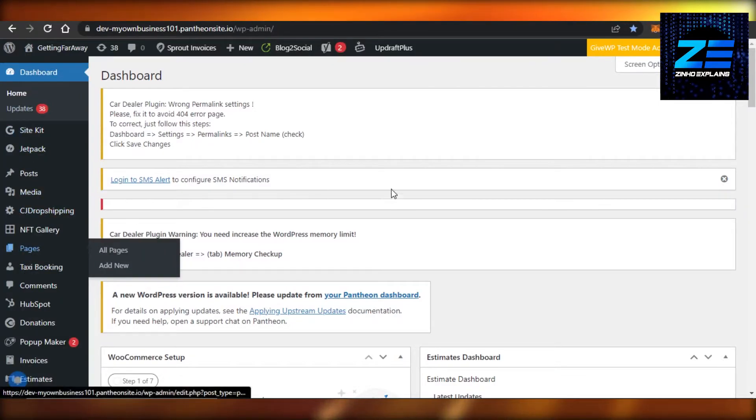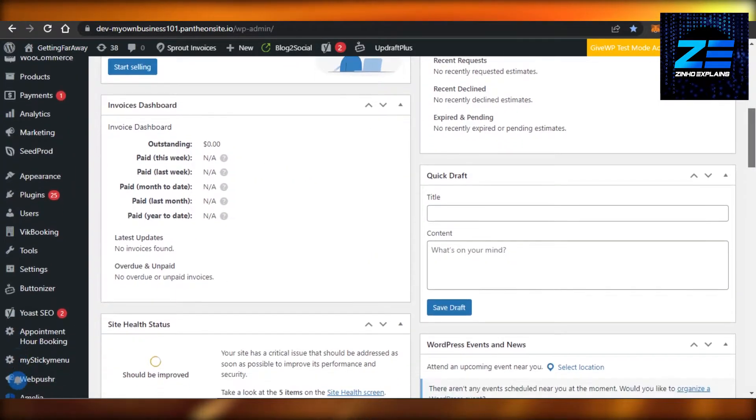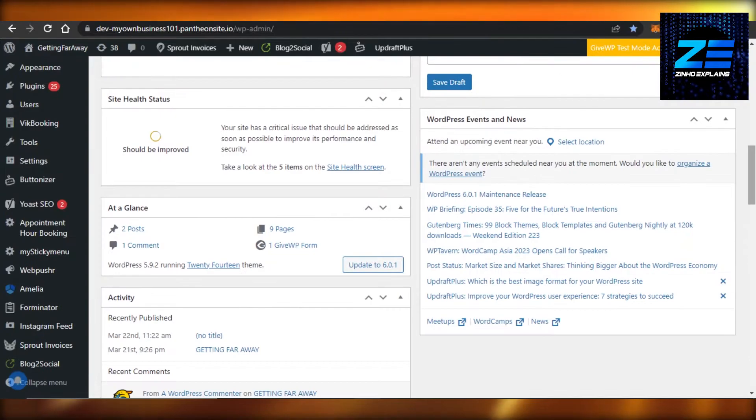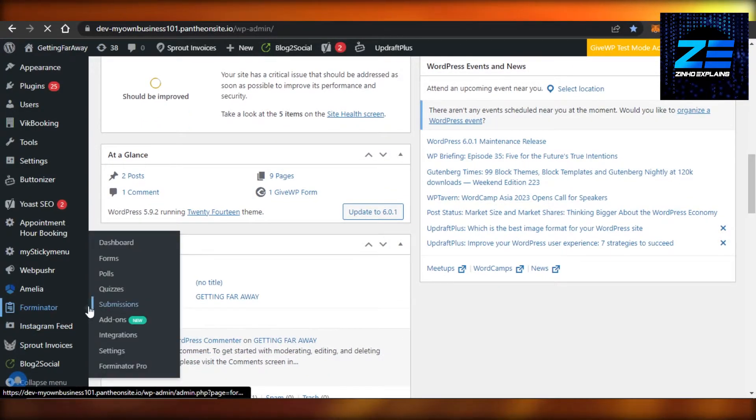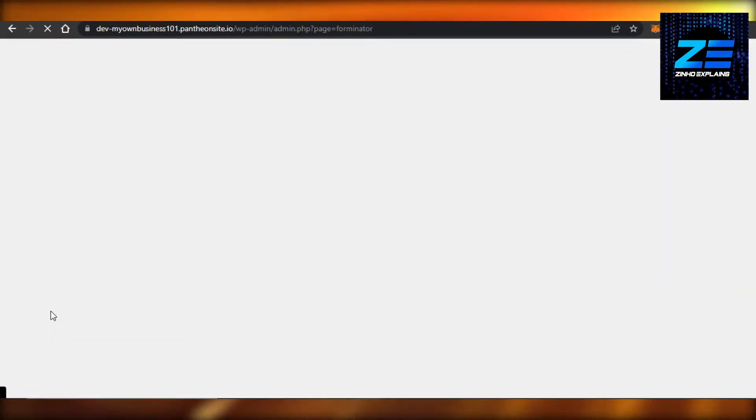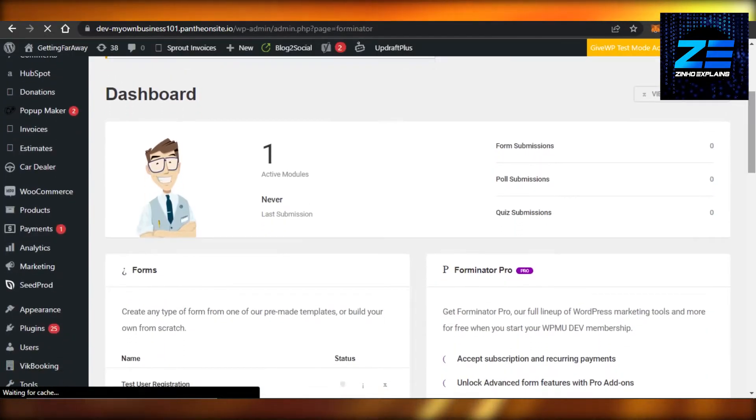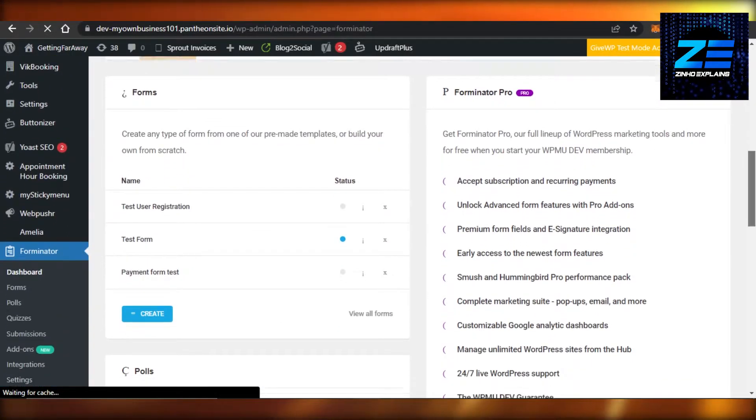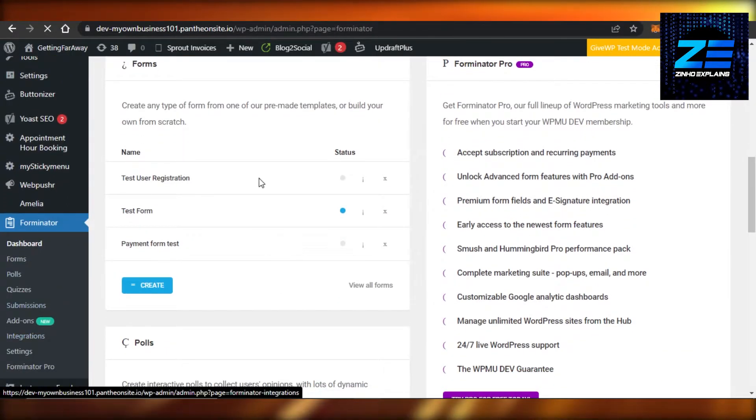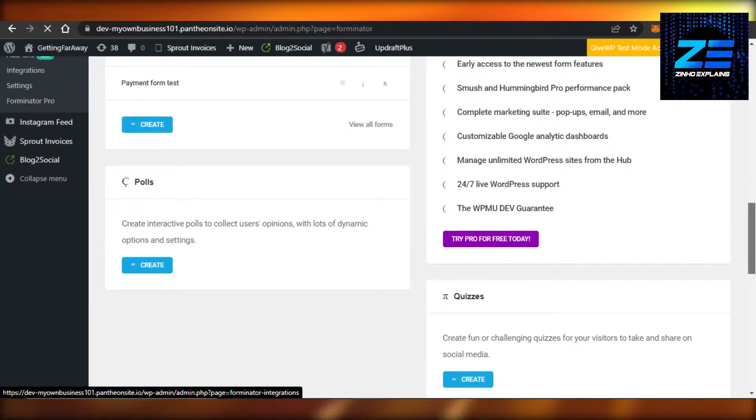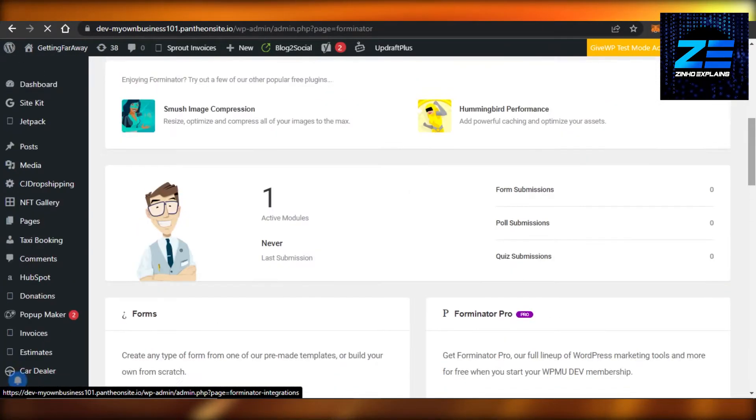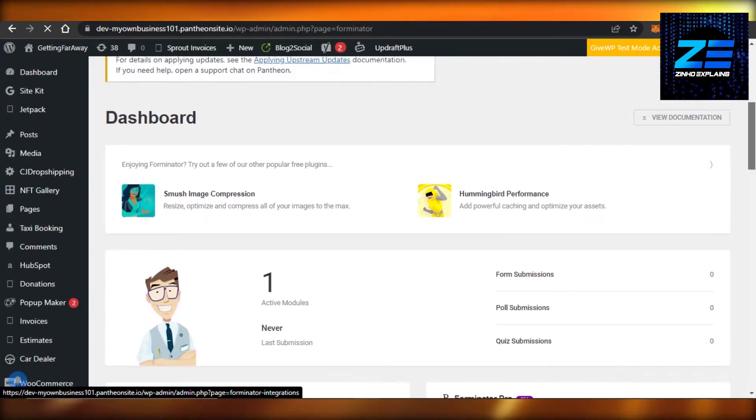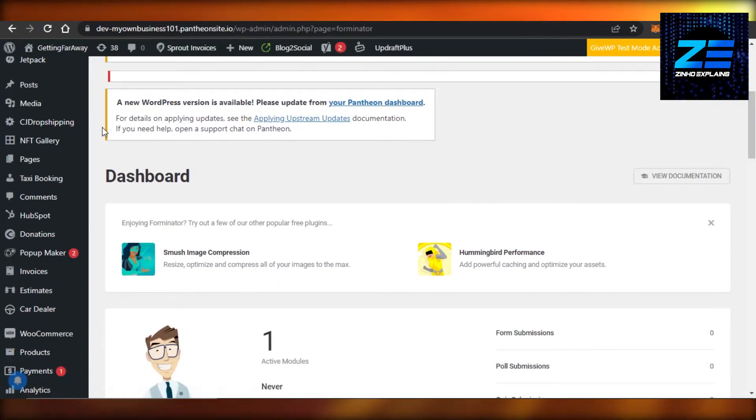Creating a contact form is really easy. I personally use a plugin known as Forminator, and Forminator allows me to create any kind of form I want on WordPress. From here you will first create a form, and you can see right here this is how a form looks on Forminator. You can create a contact form or others as well. So once you have a contact form, you will actually have to add a reCAPTCHA.